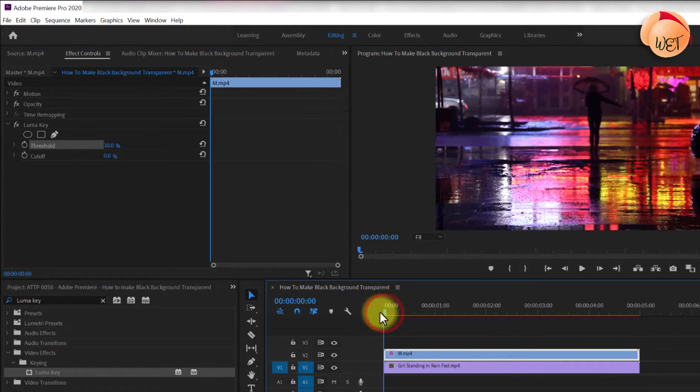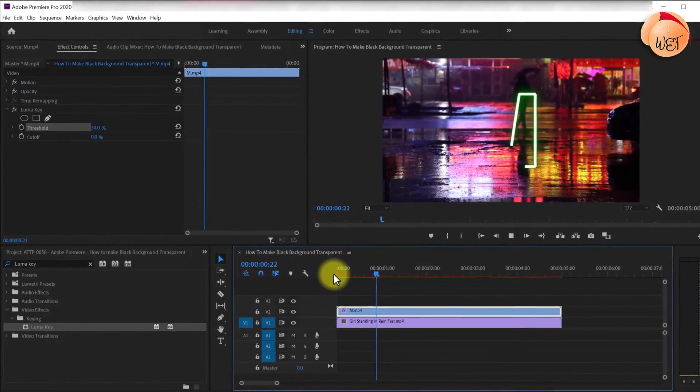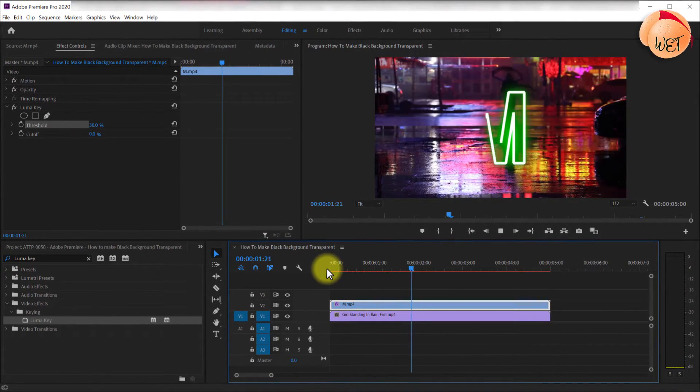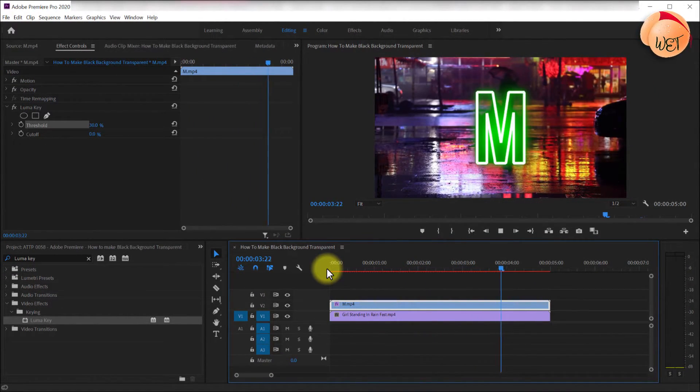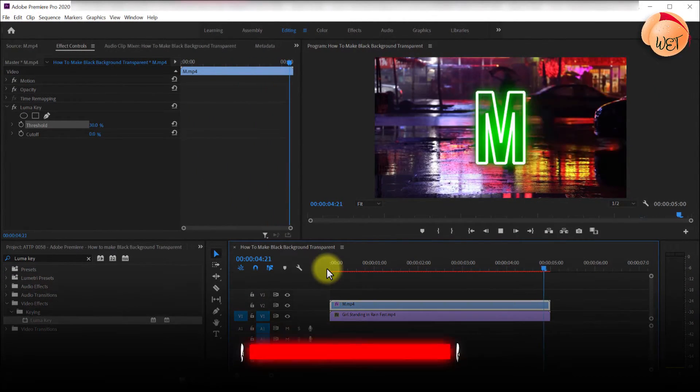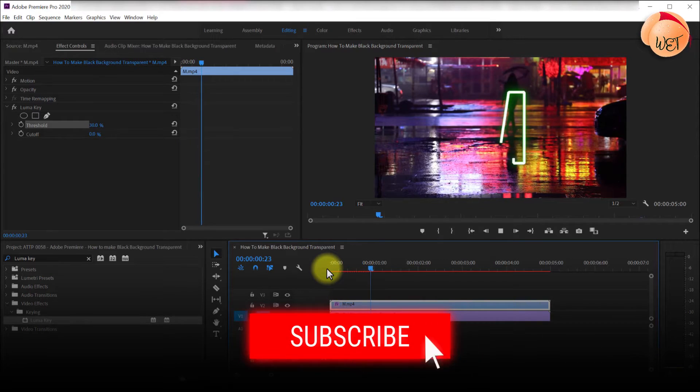Now when I play everything back, the neon symbol overlays the background video without its black background. And that's it for this tutorial.